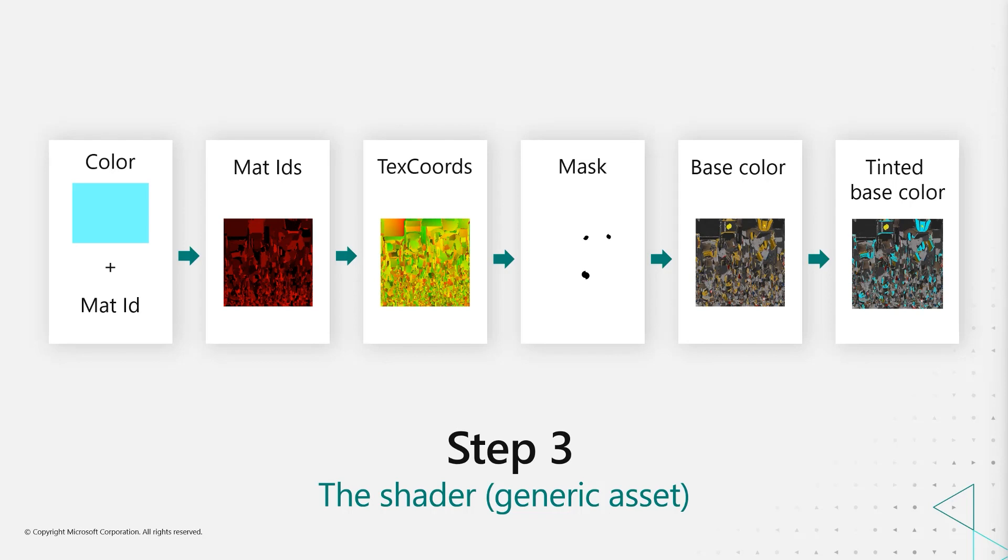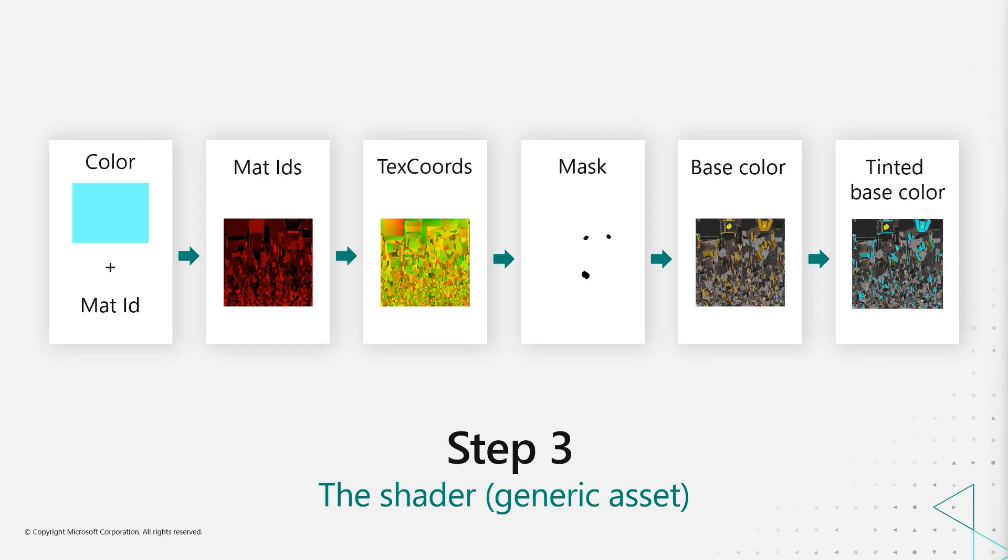The thing is, this is a quite complex shader and you probably don't want to run it in runtime. So probably when the player for example customizes his car and chooses the color, you would then generate the tinted base color and then use that in a lot simpler shader in the runtime or when the game is actually running.